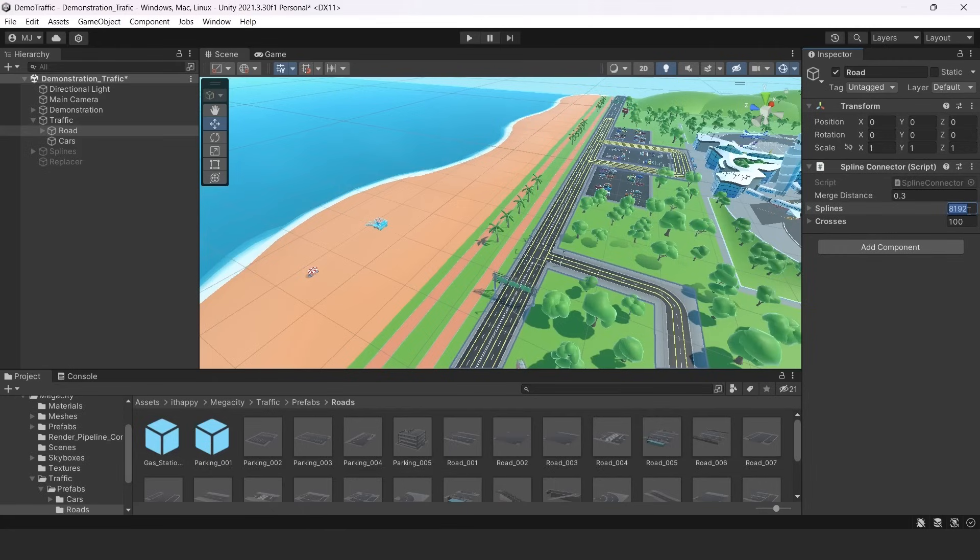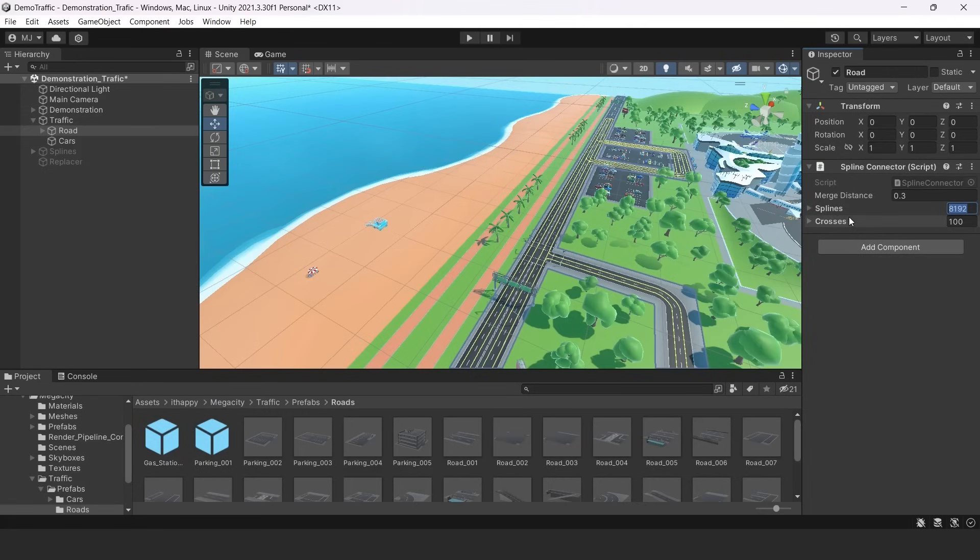So you shouldn't change this, but they are filling unused splines with empty data automatically if you will generate your roads. So another section is crosses.